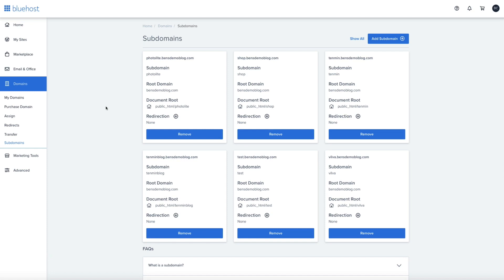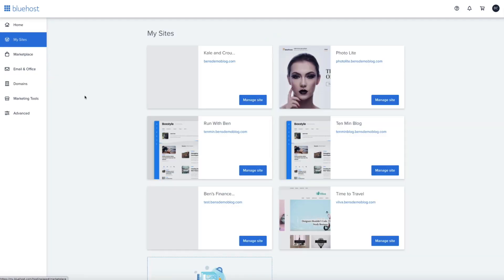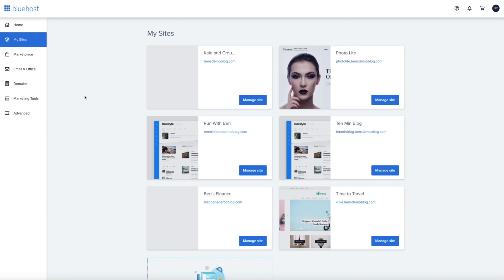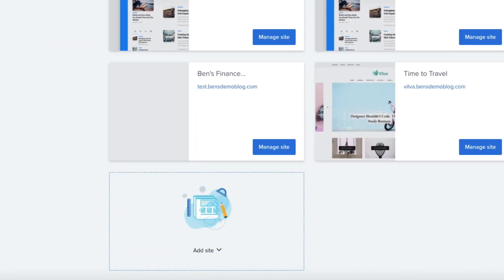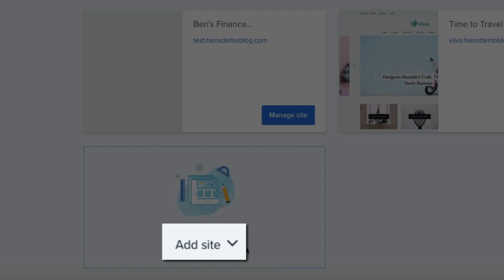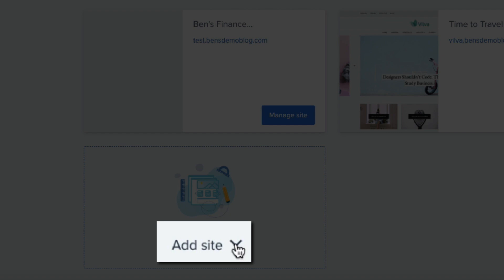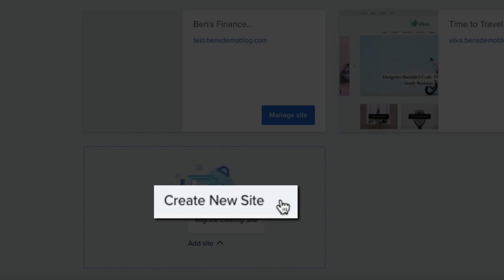Alright, moving on. Next, I want to show you how to officially add this new subdomain to your account and install WordPress to it. So, on the left-hand side of the screen, click My Sites, and this will bring you to your site management page. This is where Bluehost stores all of your WordPress installs and is where you can easily access, manage, and create WordPress sites within your Bluehost account. So, to add a brand new site, you're essentially adding either a domain or subdomain to this list and installing WordPress to it. So, where it says Add Site, click that little caret icon, and then select Create New Site.